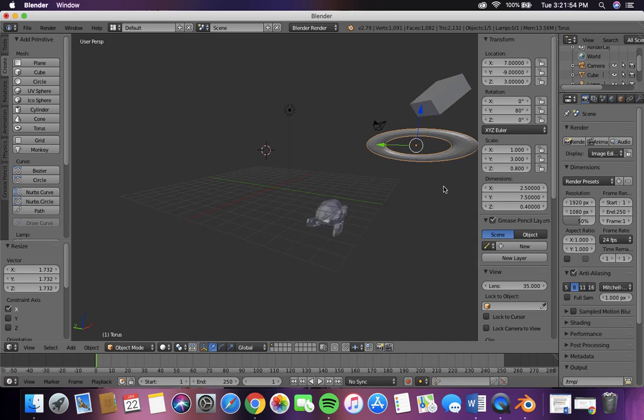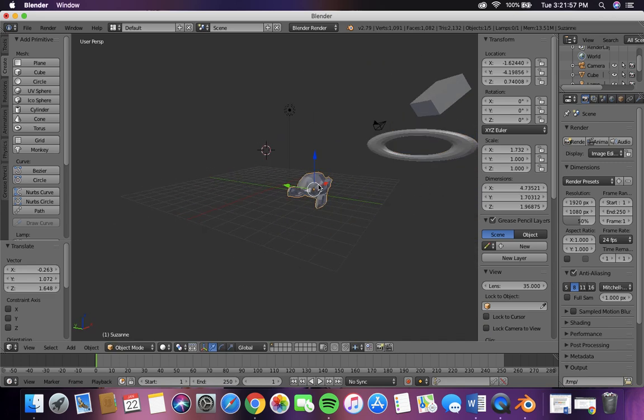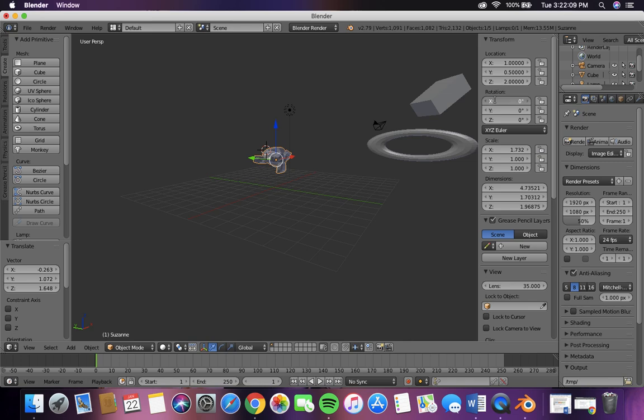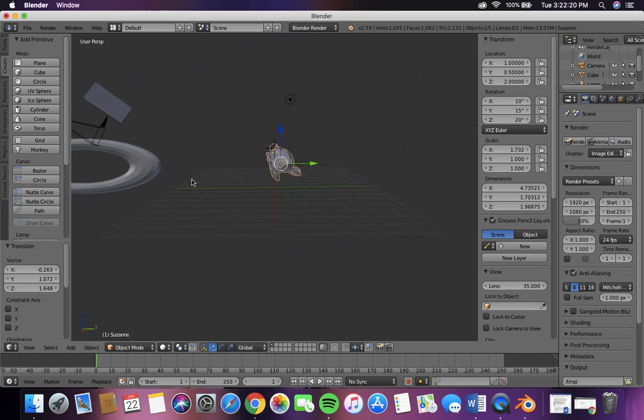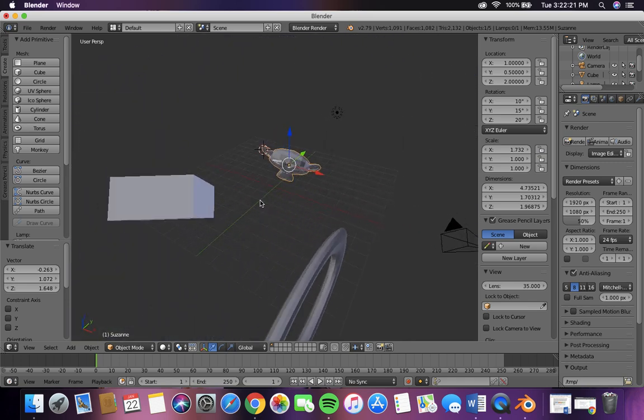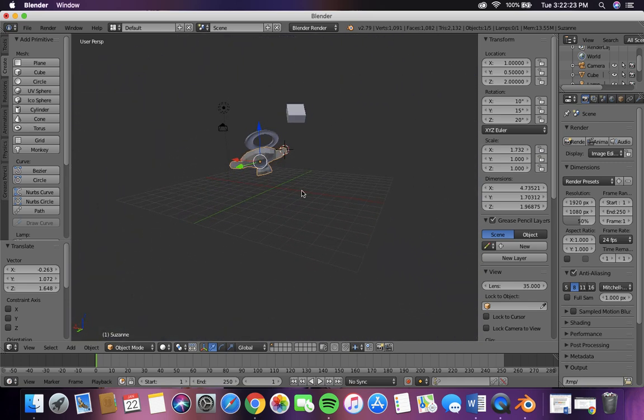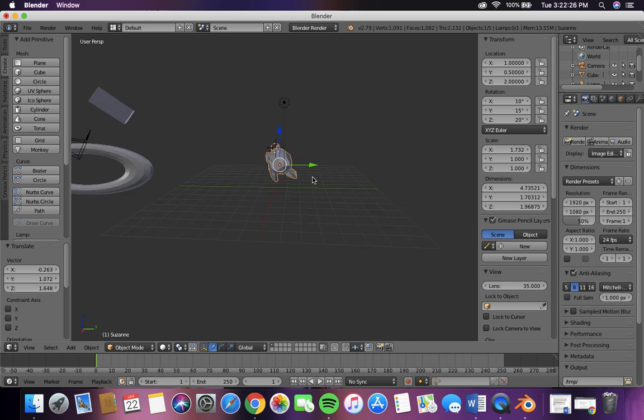And now we're going to move the monkey. And that is it. And then we're going to rotate it. Thank you.